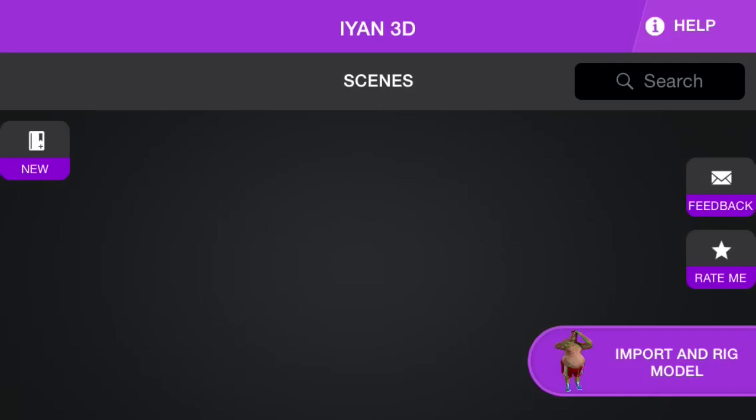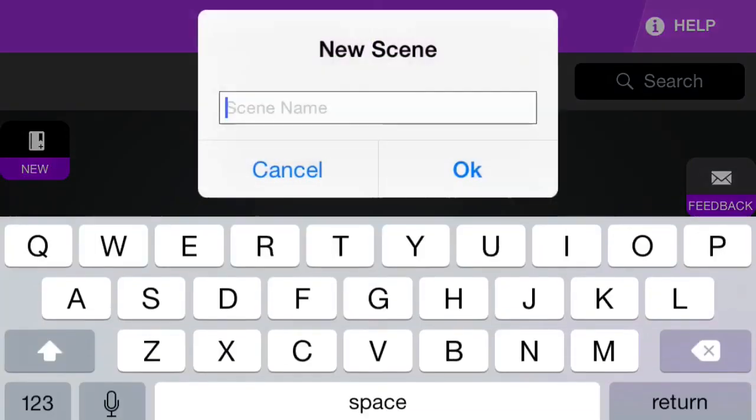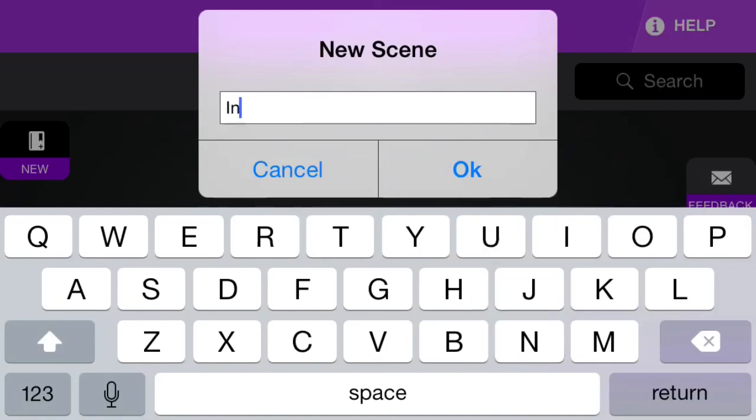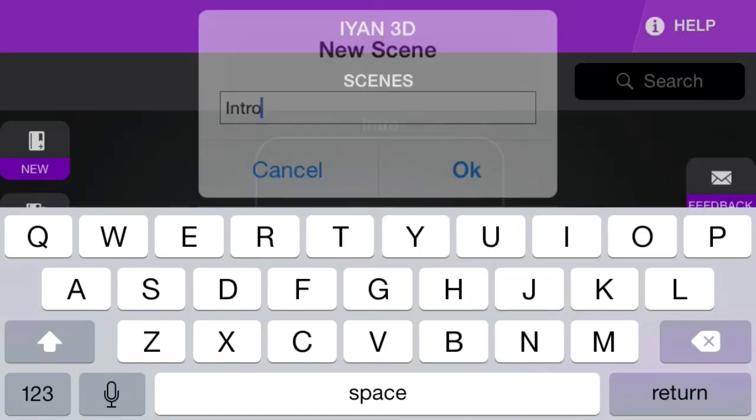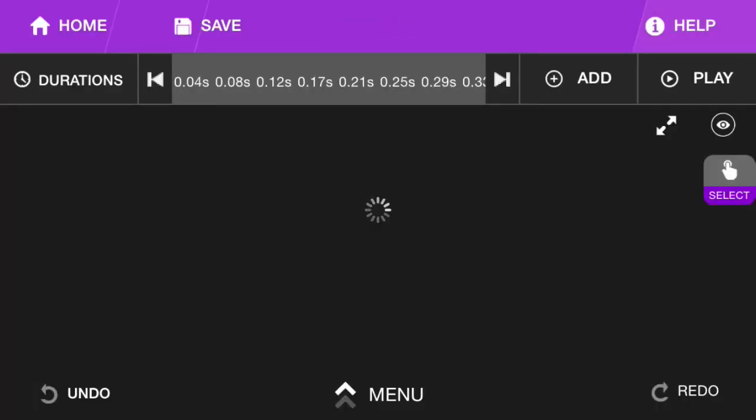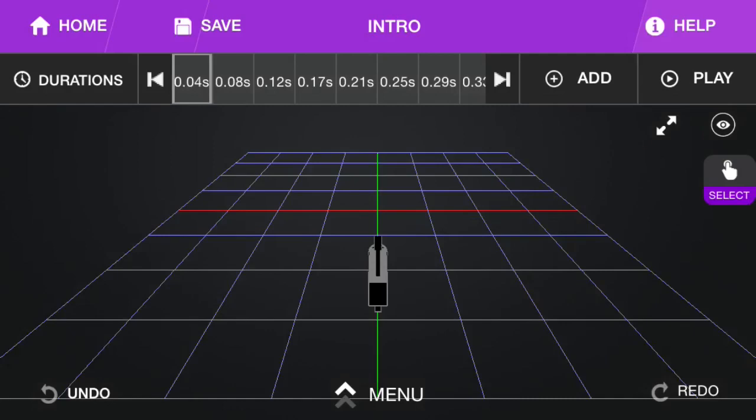But I'm just going to show you guys, basically walk you through what you need to do. First thing you're going to need to do is create a new scene. Just call it Intro. Now open it up, and you're going to have something like this.